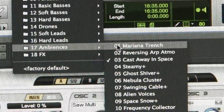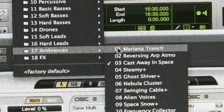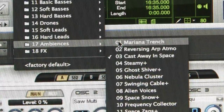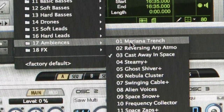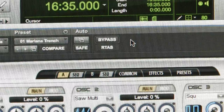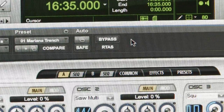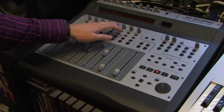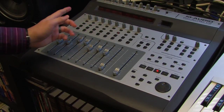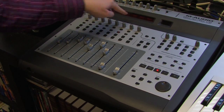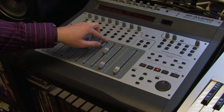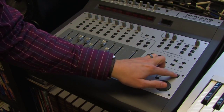Now I'm going to repeat that process just for the bridge. I've selected a new instrument track, inserted the Hybrid plug-in, and chosen a pad sound. Once again we're going to label it Instrument 2, record enable it, and hit record and play.